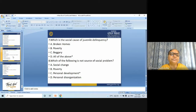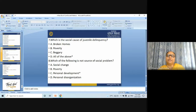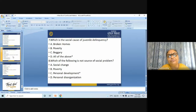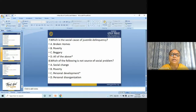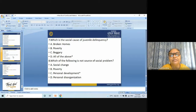Next question: which is the social cause of juvenile delinquency? (A) broken homes, (B) poverty, (C) beggary, (D) all of the above. The answer is: all of the above. Next question: which of the following is not a source of social problem? (A) social change, (B) poverty, (C) personal development, (D) personal disorganization. The answer is: personal development.